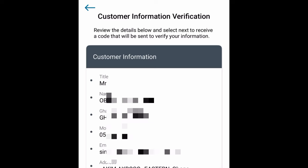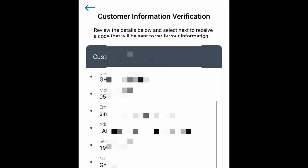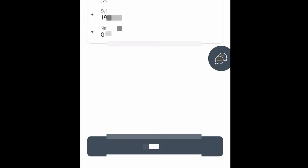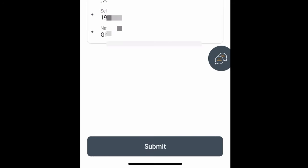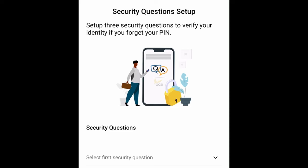After the selfie is verified, you'll see a Customer Information Verification screen showing your details pulled from your Ghana card. Confirm your title, full name, Ghana card number, phone number, email address, date of birth, and nationality. If there is any mistake, go back and correct it. If everything is correct, scroll down and tap Submit.